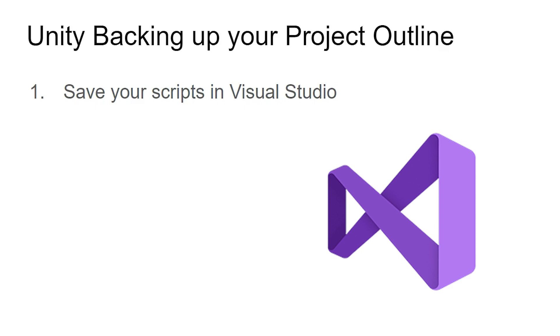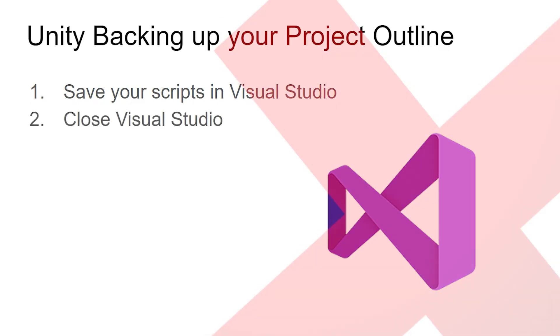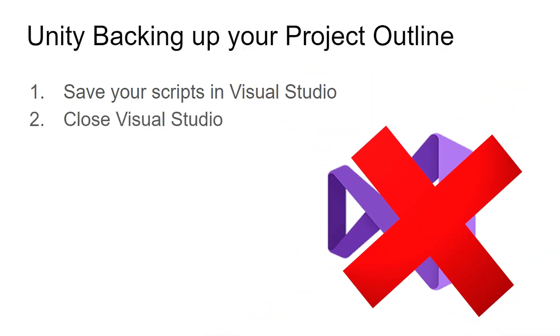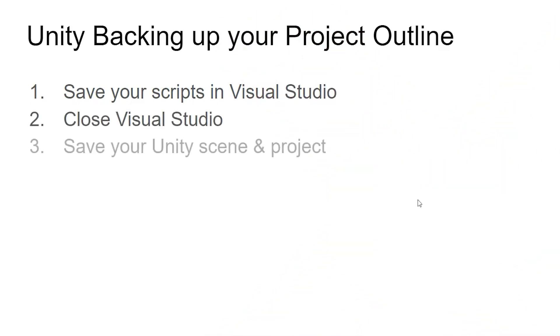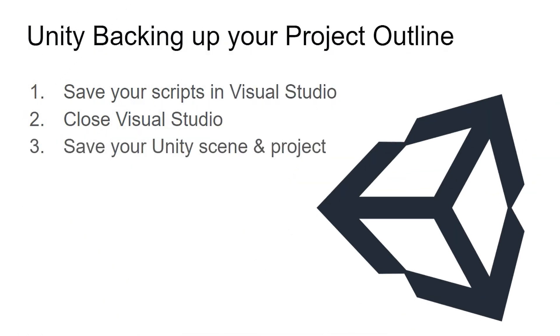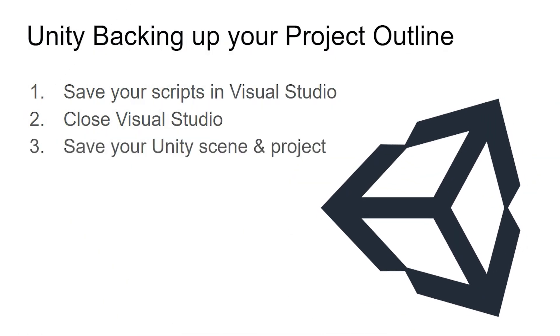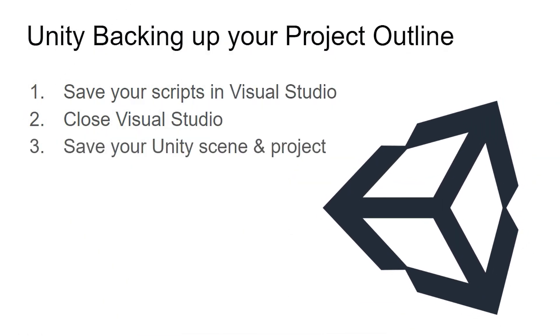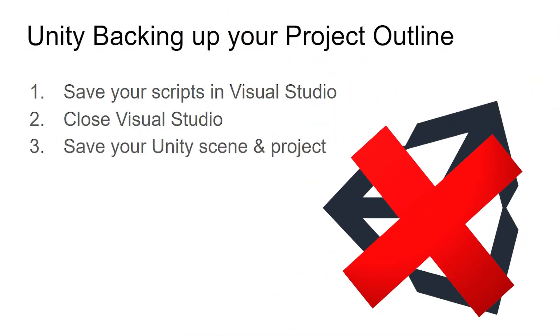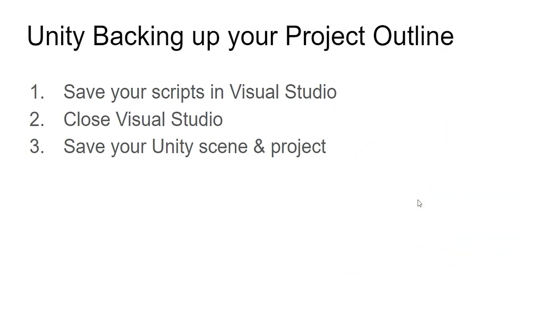Most likely you have Visual Studio and Unity open. So the first thing you want to do is save your scripts in Visual Studio, and then close Visual Studio out completely. Then, in Unity, you want to save your scene, save your project, and close out of Unity. Very important - you must save your scene and Project Settings. Then you're going to close out of Unity all the way.